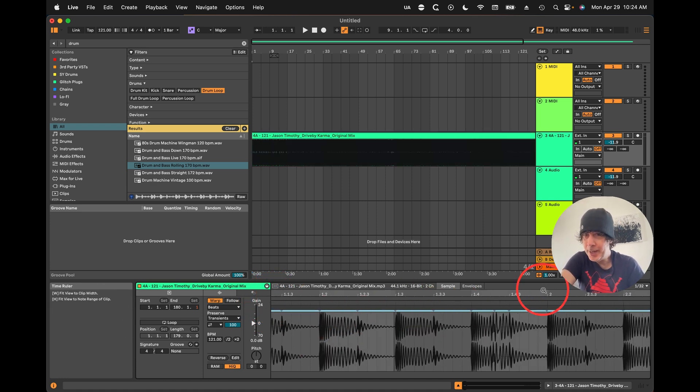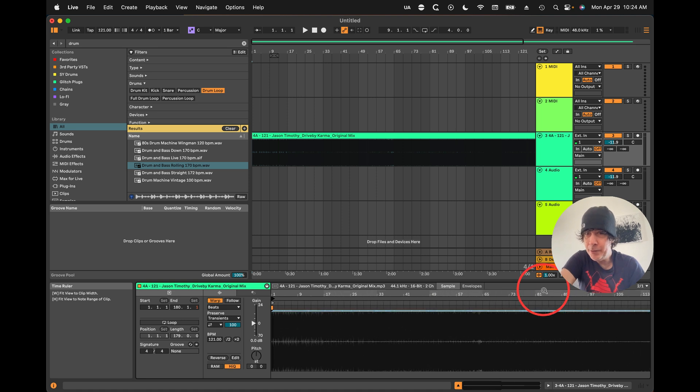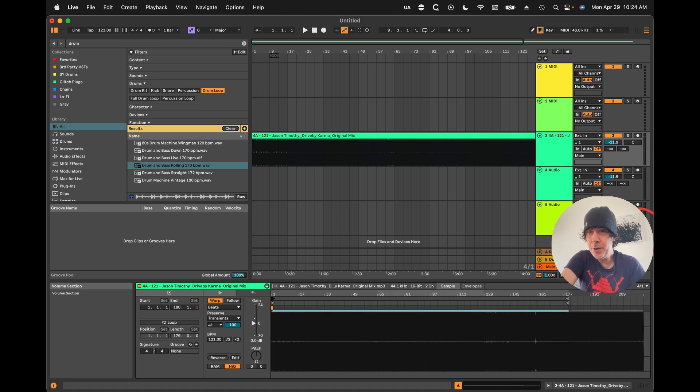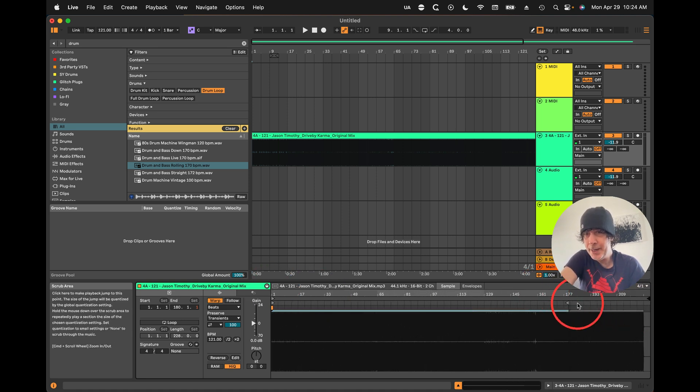As you can see, everything's lining up really well already. So in most cases, we could just go all the way to the end of the song.